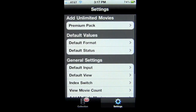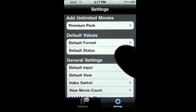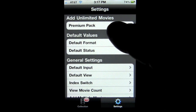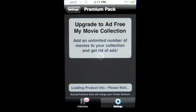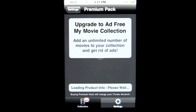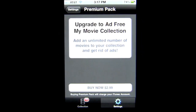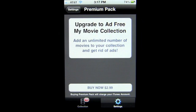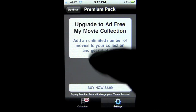In the Settings tab on the right side, you're going to see the Premium Pack. You can tap there and it tells you to upgrade to an ad-free My Movie Collection and get an unlimited number of movies in your collection.